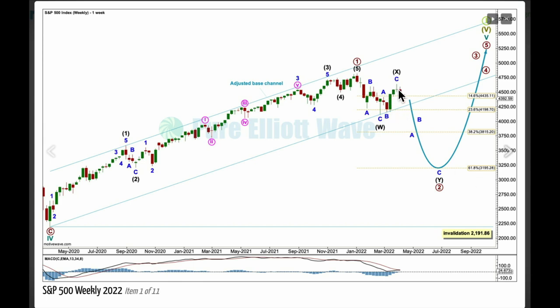Within intermediate Y, when I know where A and B have ended I'll add to this target calculation at minor degree — it may change or widen to a small zone. Primary two may not move beyond the start of one, below 2191.86.